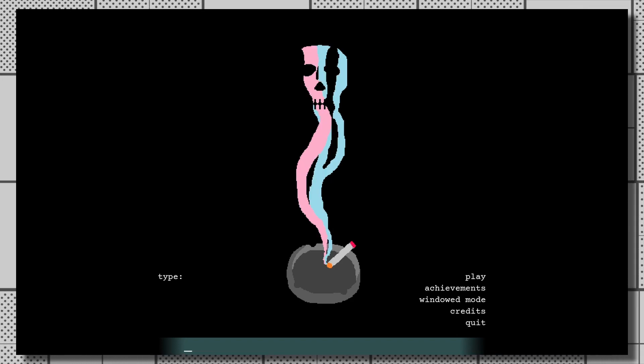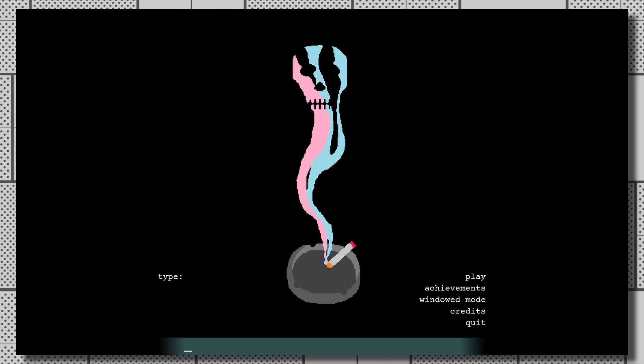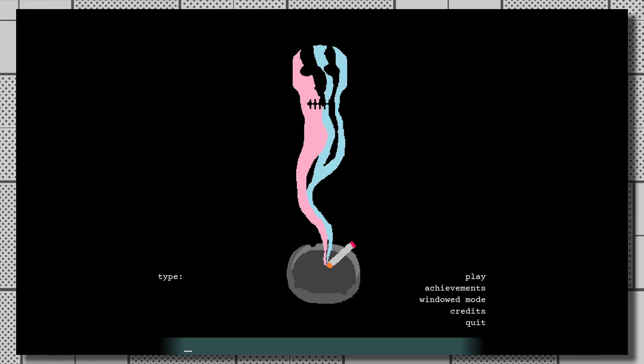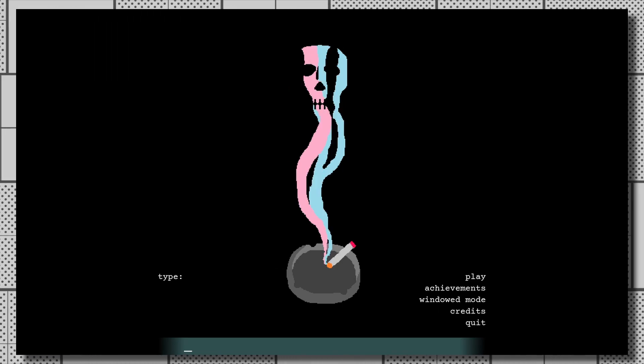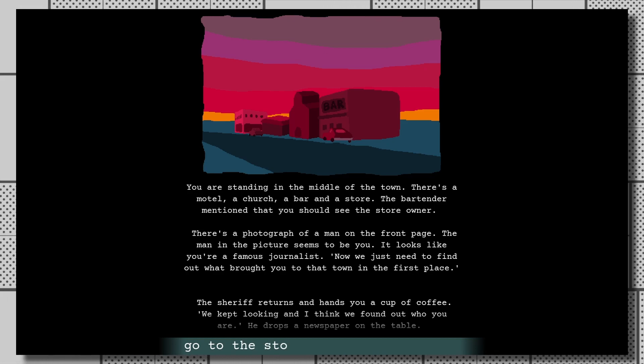This game is definitely more creepy than scary, but the music makes sure you're always just that little bit tense. And of course, there's the plot itself.